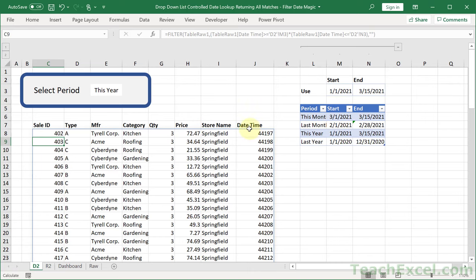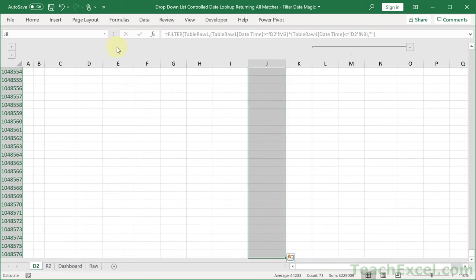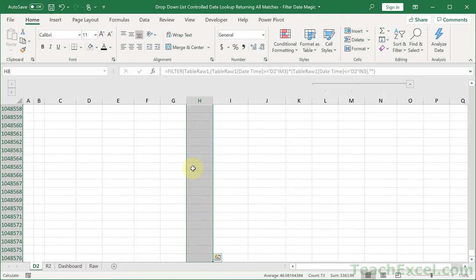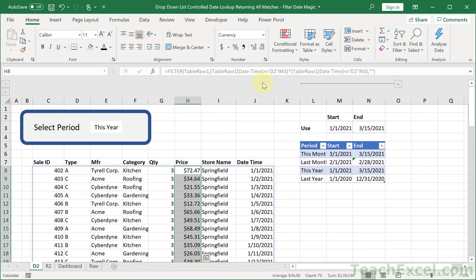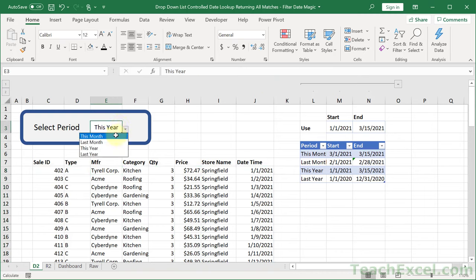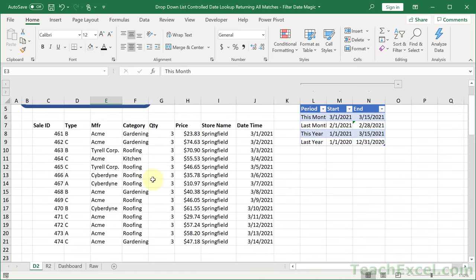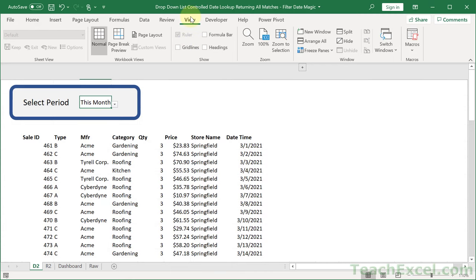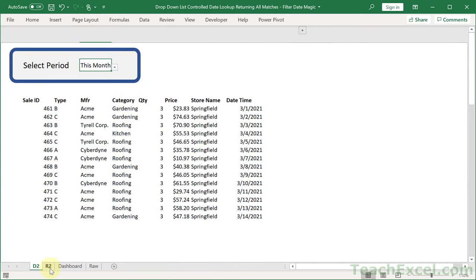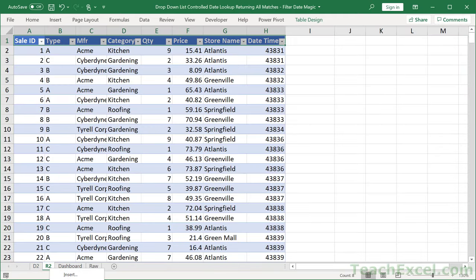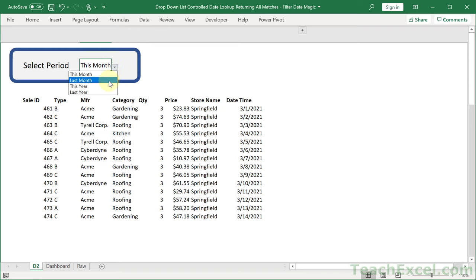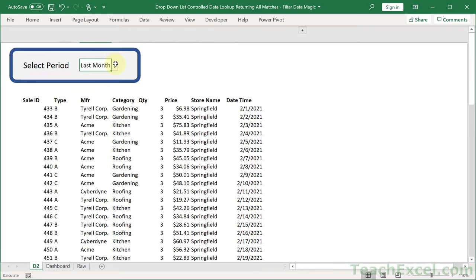Before we test it out, let's make these dates look like dates — short date format — and format the amounts as currency. Now let's test: select 'This Month' — there we go. Hide the helper columns, take away the grid lines, formula bar, and headings. You can also right-click the raw data tab and click Hide. Now switching between This Month, Last Month, and other date intervals works perfectly. It is as easy as that.